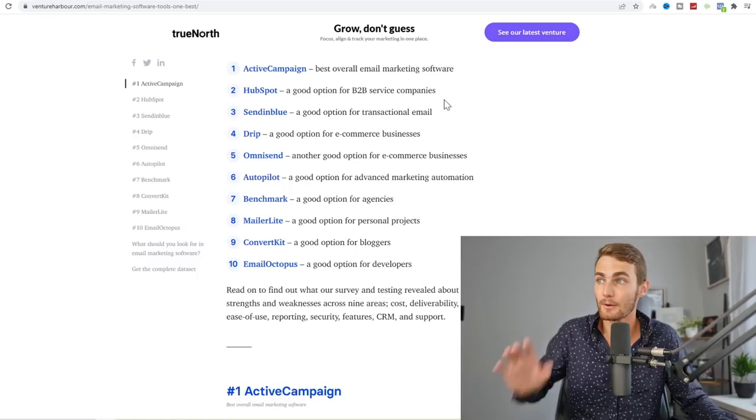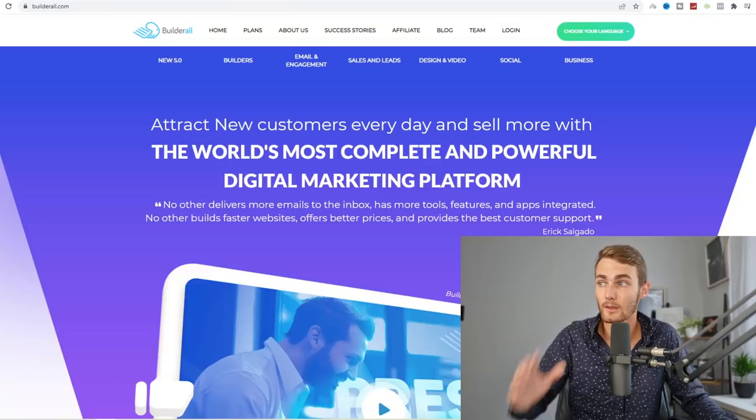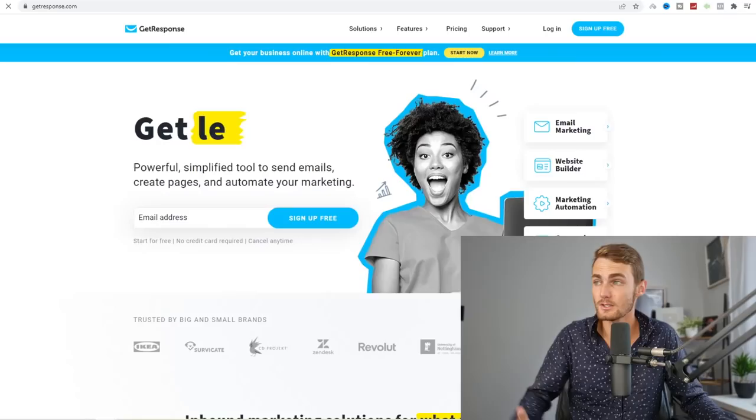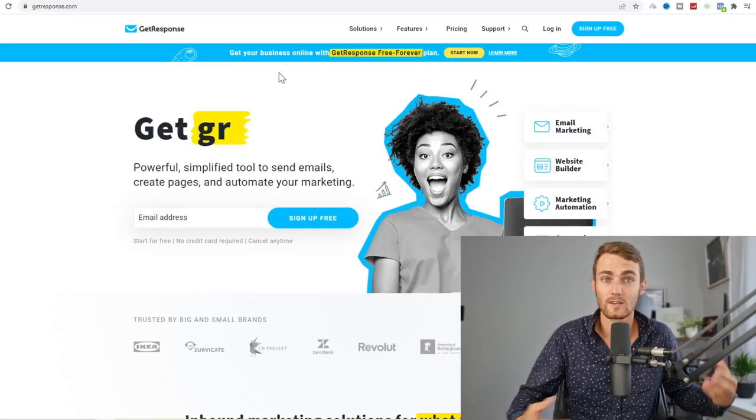The four that I'm going to be going through in this video are four of my favorites. ConvertKit.com, BuilderAll.com my number one favorite, Kartra.com also one of my favorites that I've used in the past, and GetResponse. These are the best four email marketing automation softwares that I recommend, that I've used, and that I've had experience with.